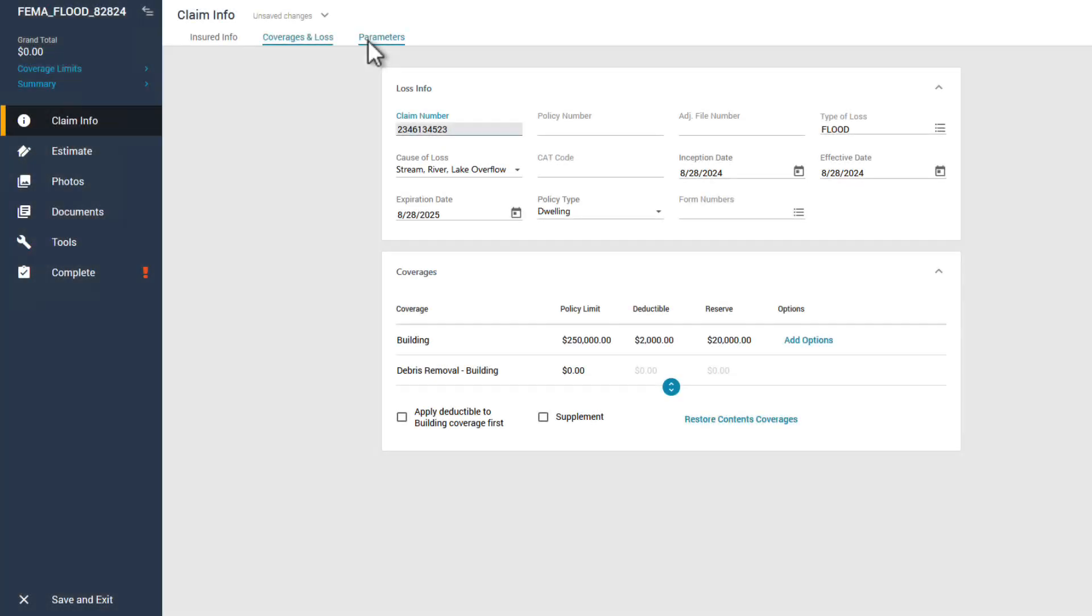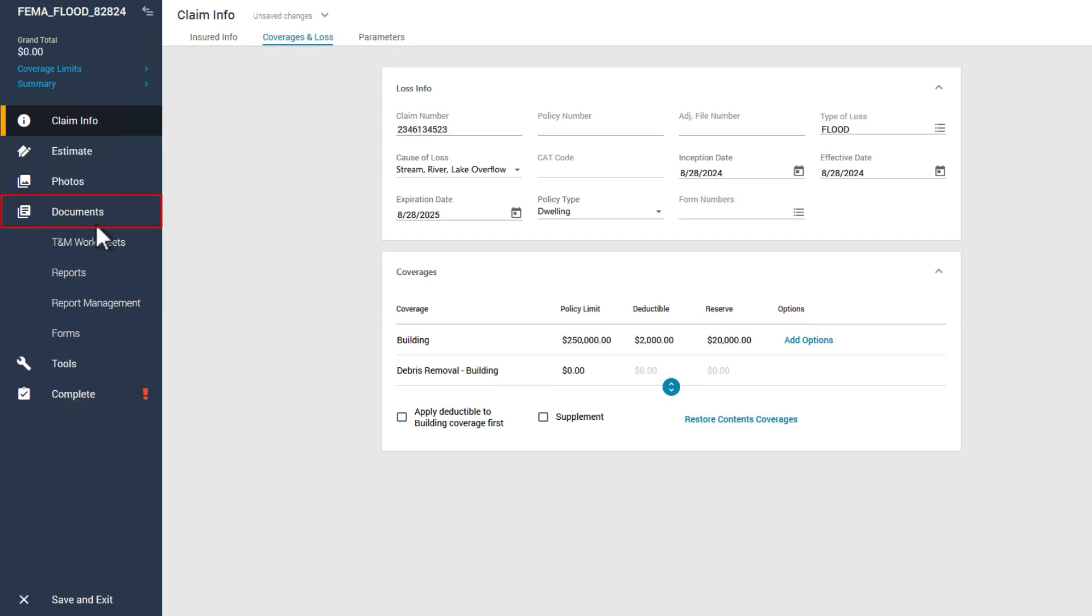Start by opening your FEMA estimate in Exactimate desktop, navigating to the documents section, and clicking on report management.